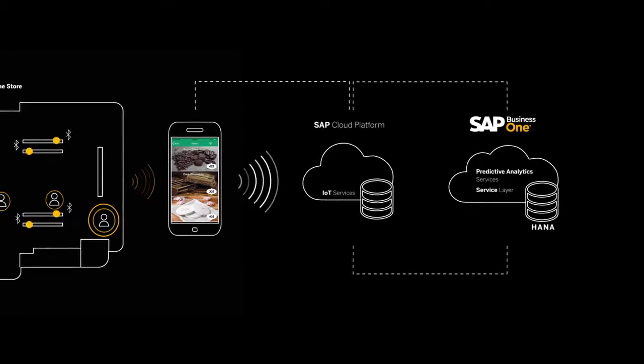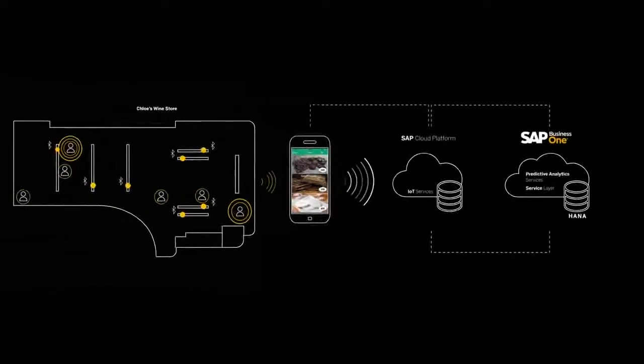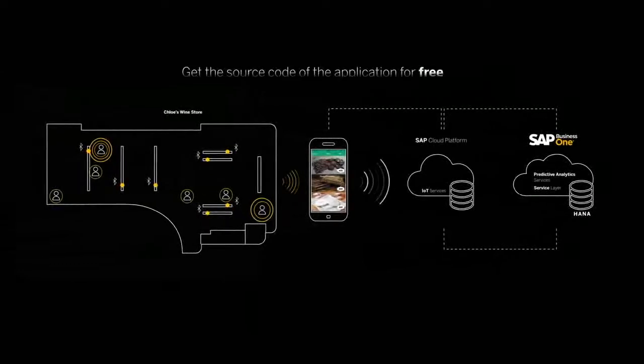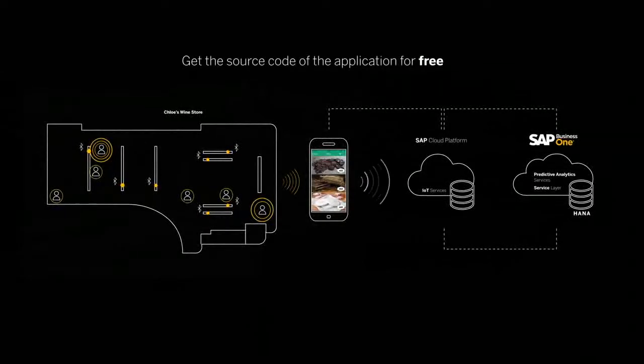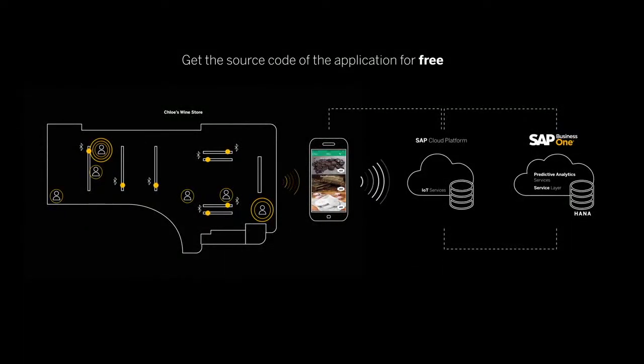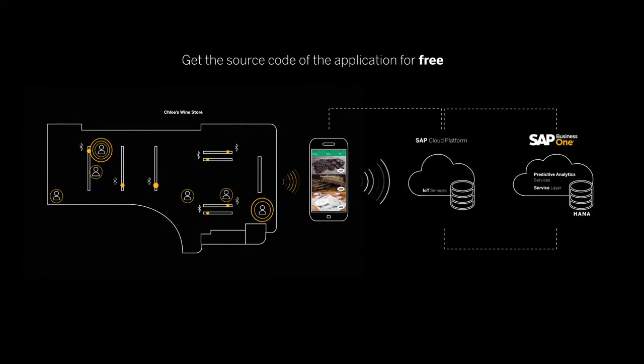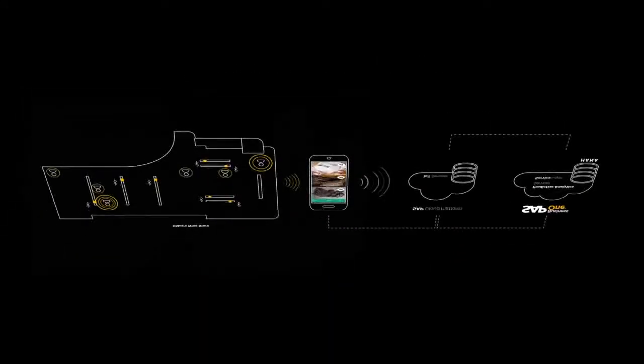Please note, this prototype is not part of the SAP Business One product. You can get the source code of the application for free, as well as a detailed description on how to install SAP Business One Predictive Analytics. You can implement it in your own environment, either for demo purposes or to build a commercial product.